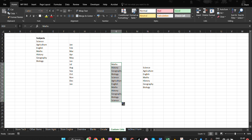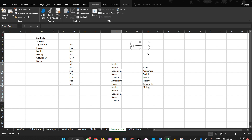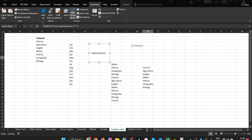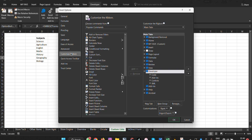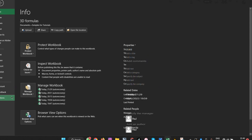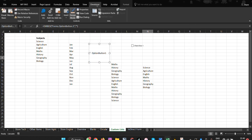The next feature is the Developer Tab. The Developer Tab gives access to features that normal Excel users don't typically use, such as inserting checkboxes, radio buttons, and creating macros. It is not enabled by default. To enable it, go to File, Options, Customize Ribbon, and tick Developer Tab, then click OK. The Developer Tab will then appear in your ribbon.